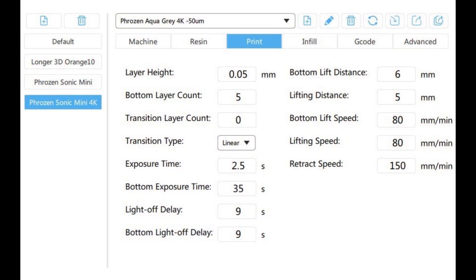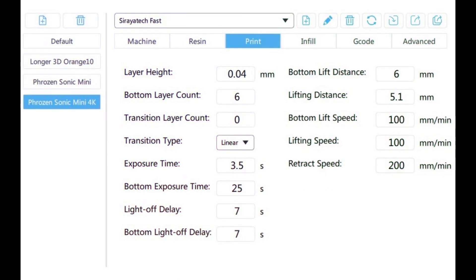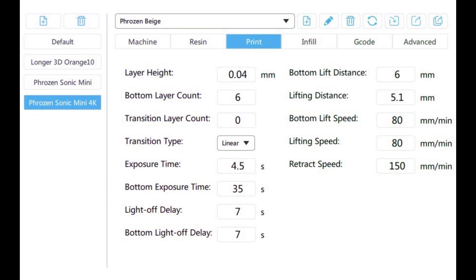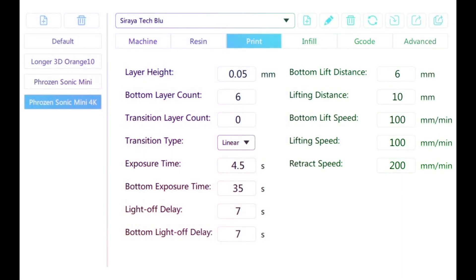As promised, here are the settings that I used in Chitubox. This one is the Aqua Gray 4K. Here's the Soraya Tech Gray. Here's the Frozen Beige. And, here's the Soraya Tech Blue.